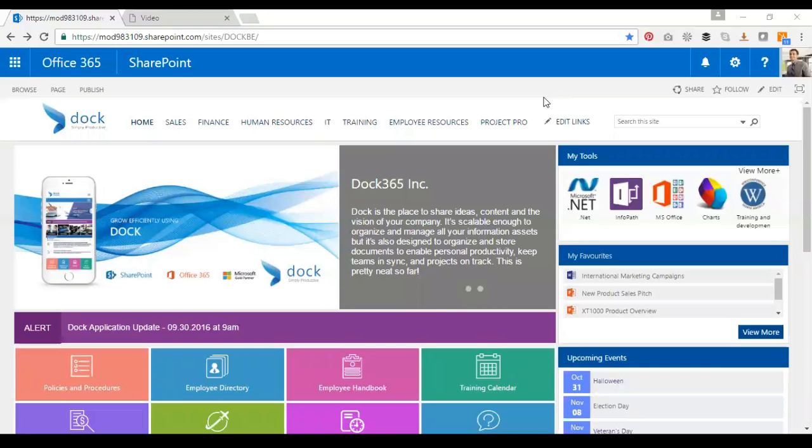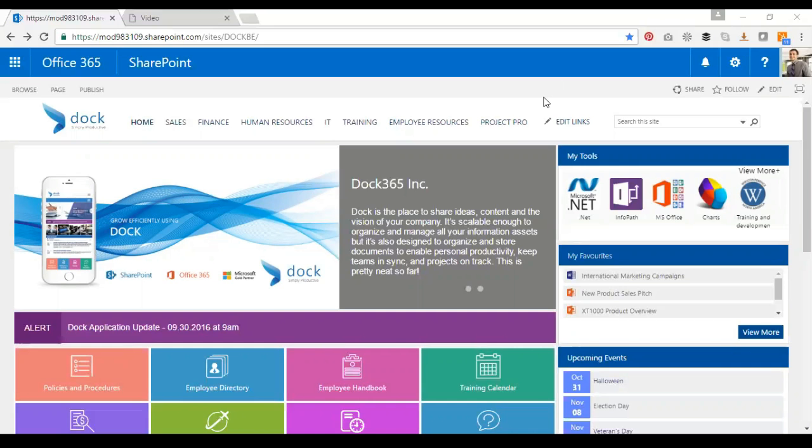Good morning everyone, this is Sarjan with you on the Dock training web series. Today I'll be showcasing our training video portal, which is a fantastic tool we have within Dock intranet portal. You'll be able to upload videos or training videos, and you can categorize them.